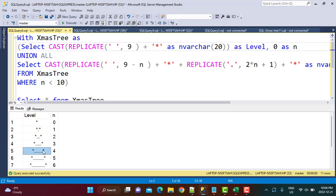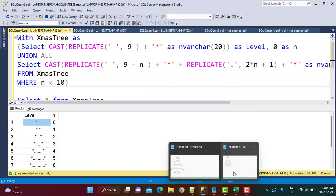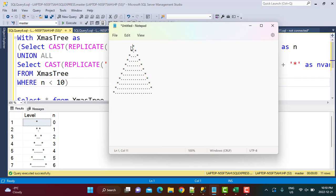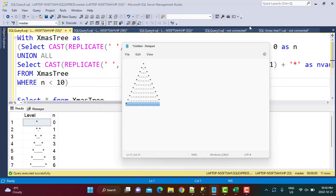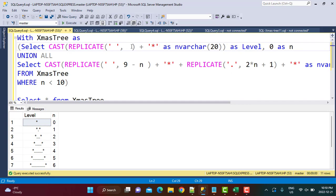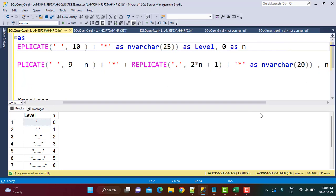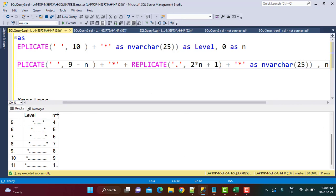Executing the query, the pattern looks okay but the first star is slightly displaced — it needs one more space. Also, the last level is truncated because we defined VARCHAR(20), so we increase that length. Fixing level 1 by adding one more space — making it 10 spaces — and increasing the VARCHAR to 25. After executing again, all levels are displayed properly.